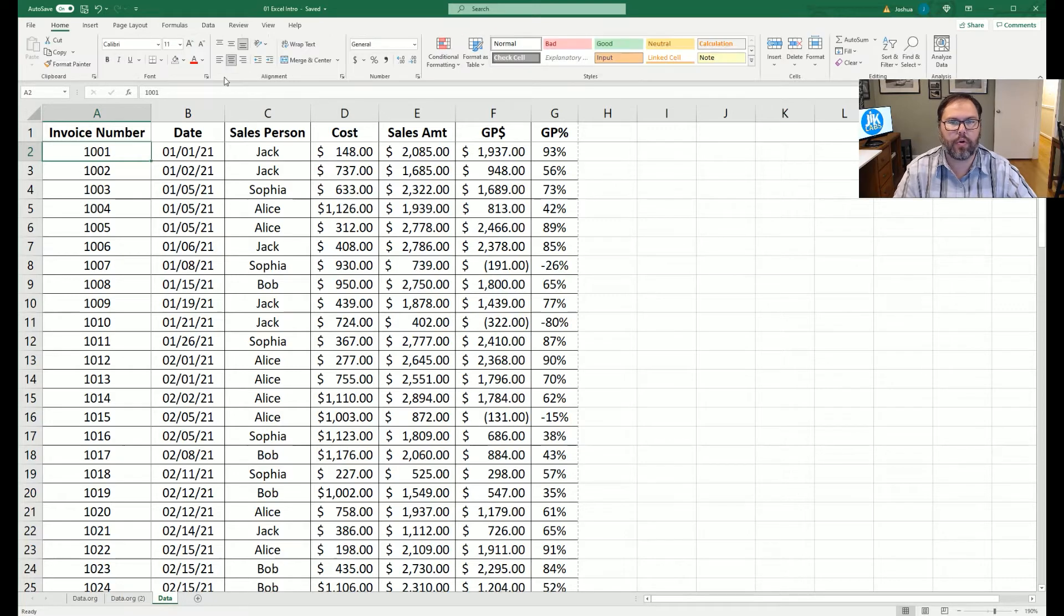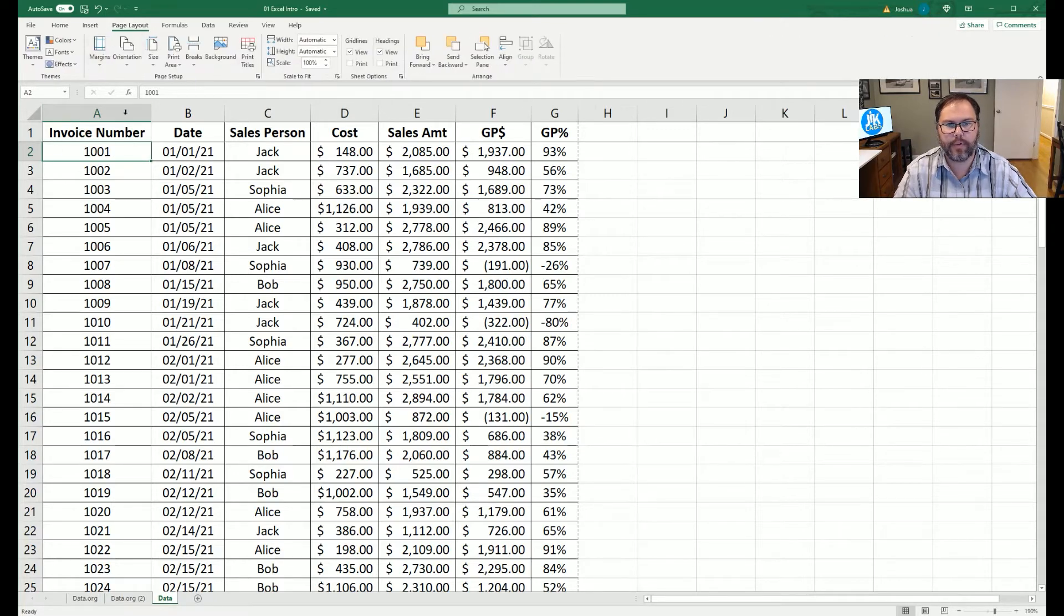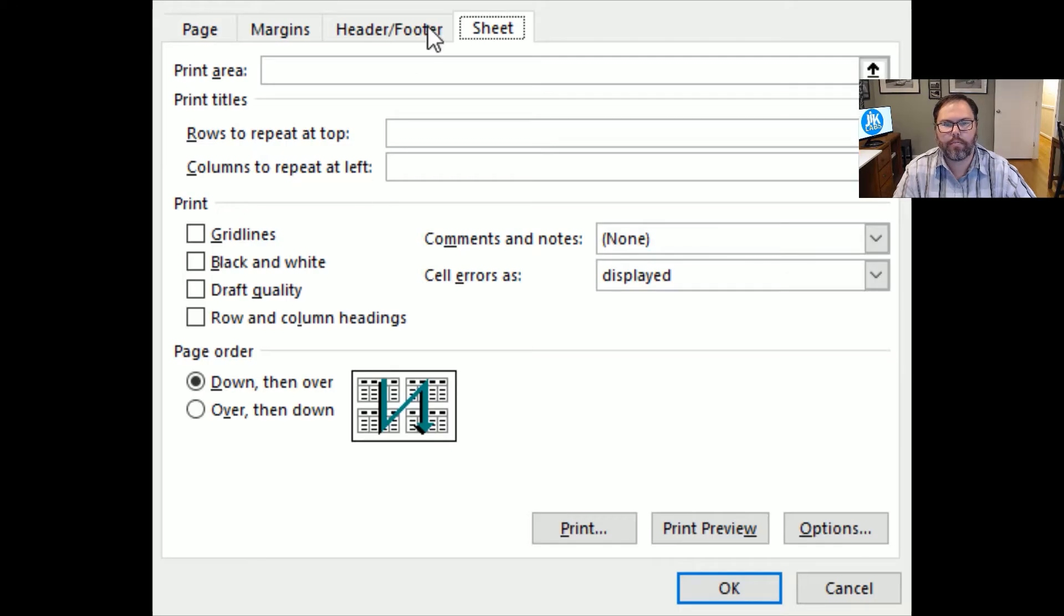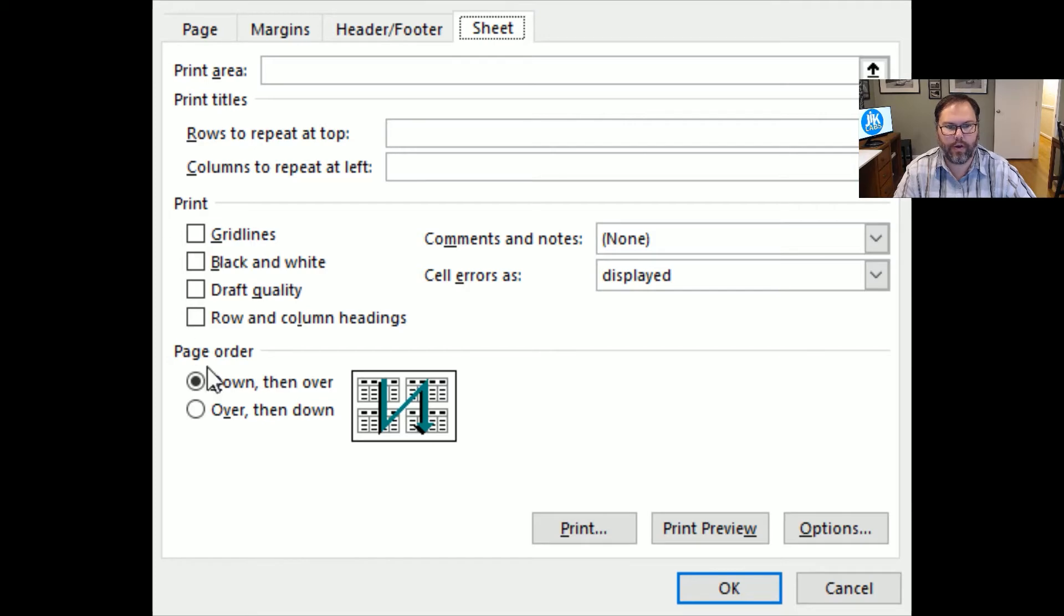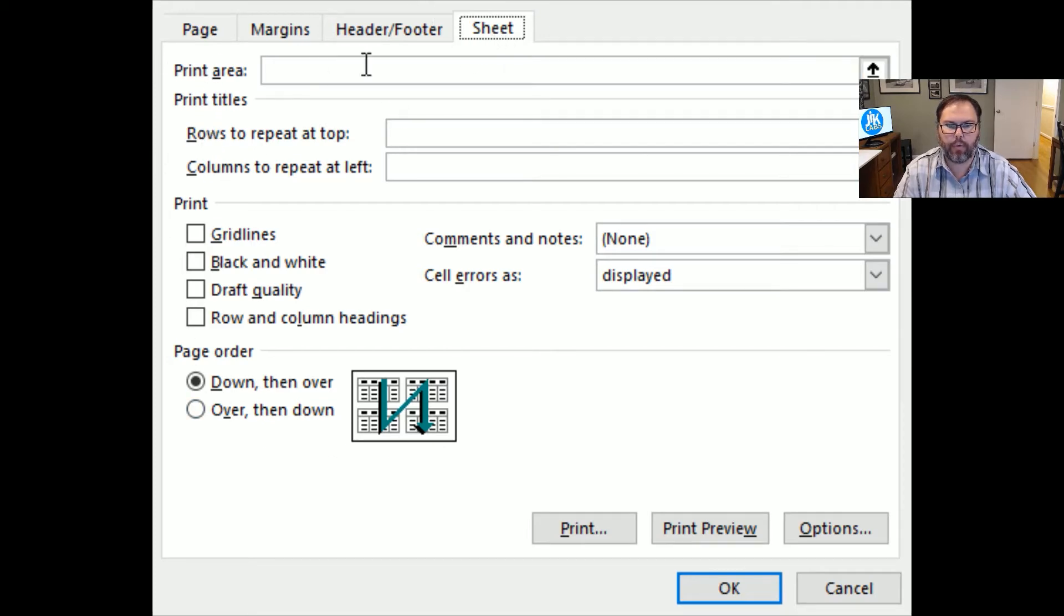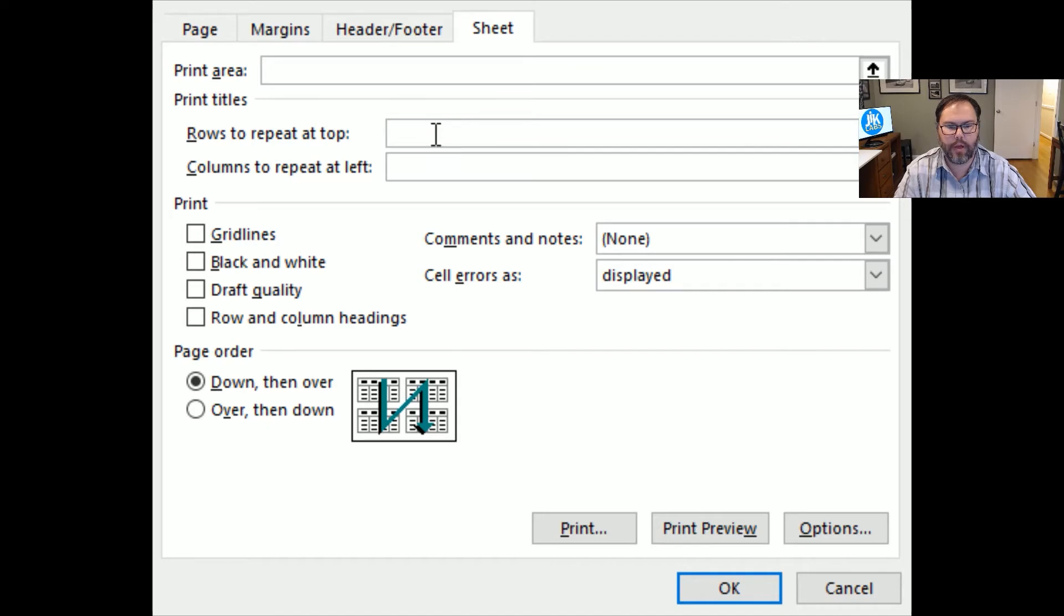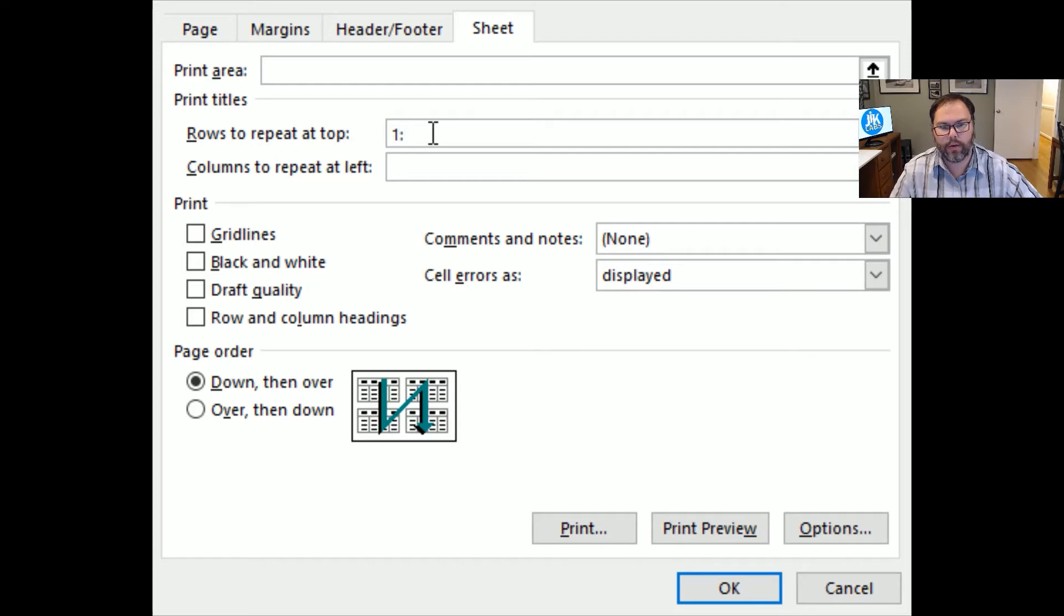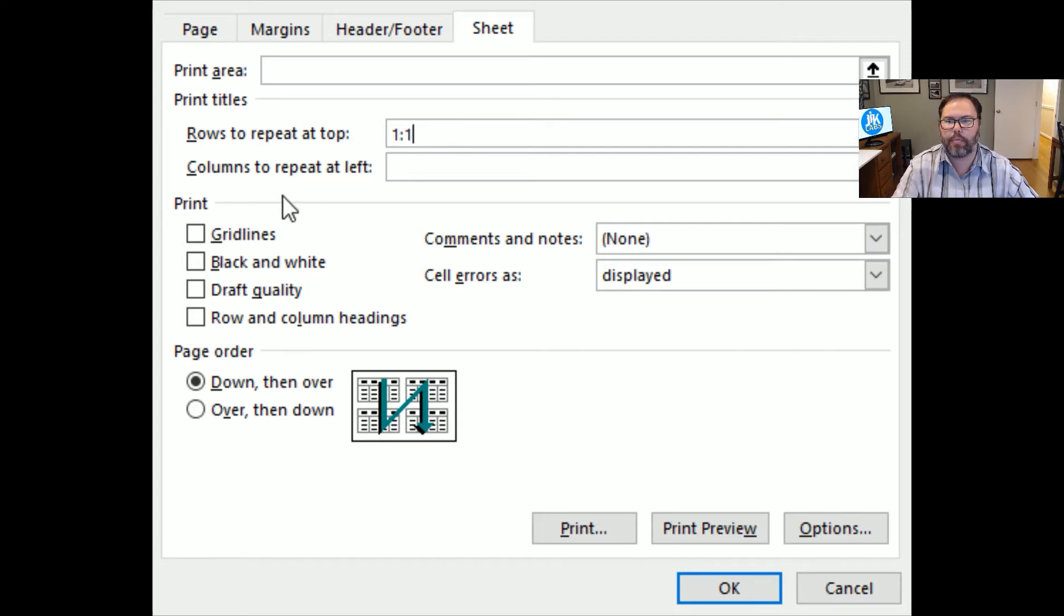So we will go now to the page layout tab, and we're going to click on print titles. Print titles brings up the page setup window, and it selects the sheet for you. Right now, we're going to look at, we can set the print area, but right now we're going to focus on rows to repeat at top. We know it is row 1, so we can do 1 colon 1, and that will print row 1 at the top of every single of our page.